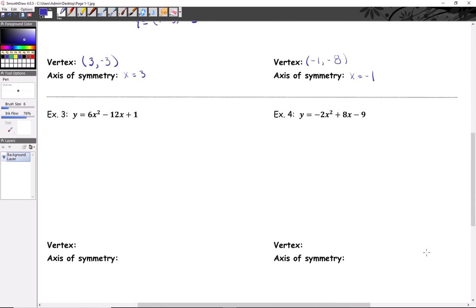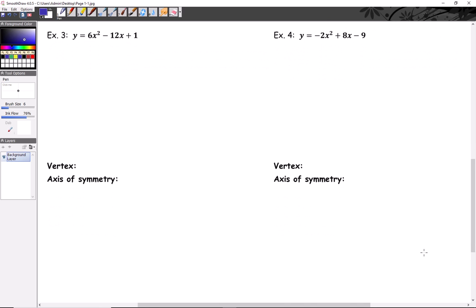That's the basics. Moving on to something less basic — example three. The issue here is the a value, which is different from one. We can't complete the square with that, so we subtract the constant over first: y minus one equals six x squared minus twelve x.